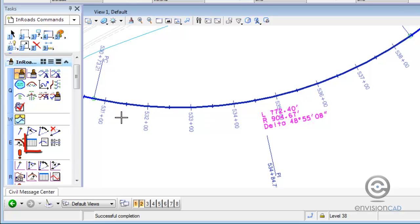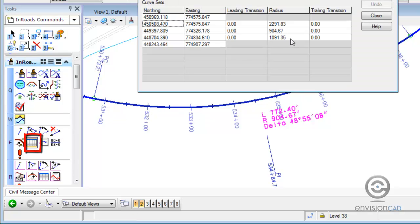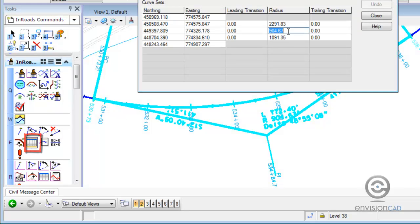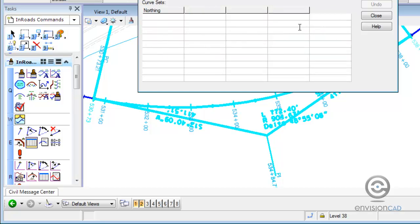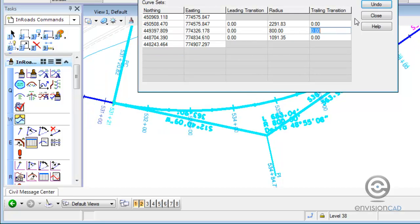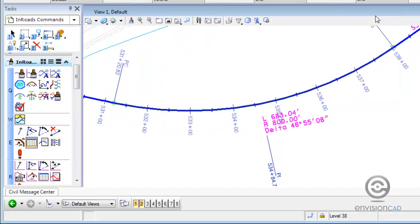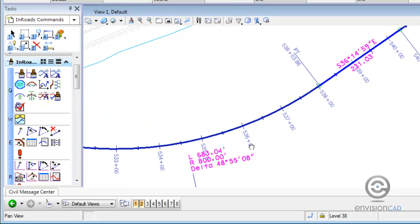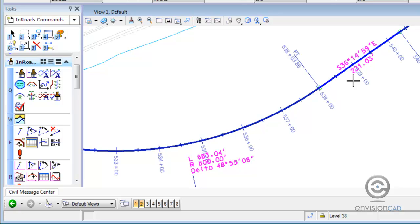Now if I go to modify that curve and put in a different radius in the table editor, the alignment has been modified and the radius annotation is obviously updated, as well as any bearing distance information.